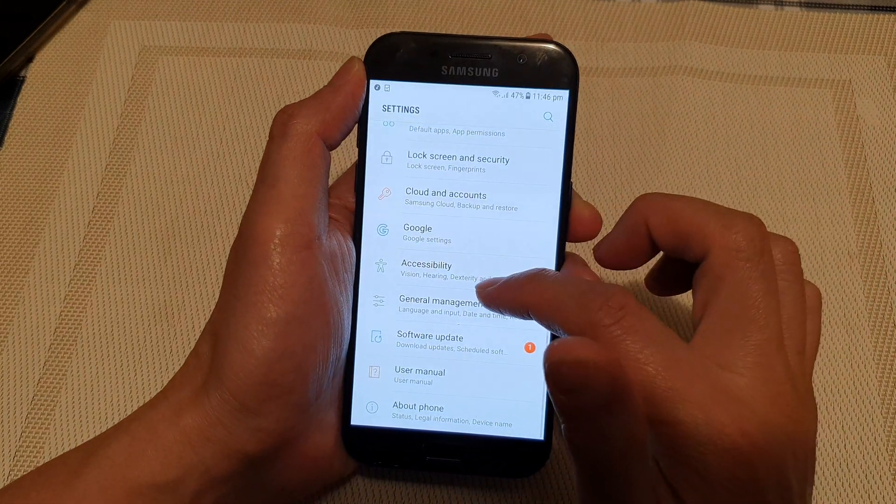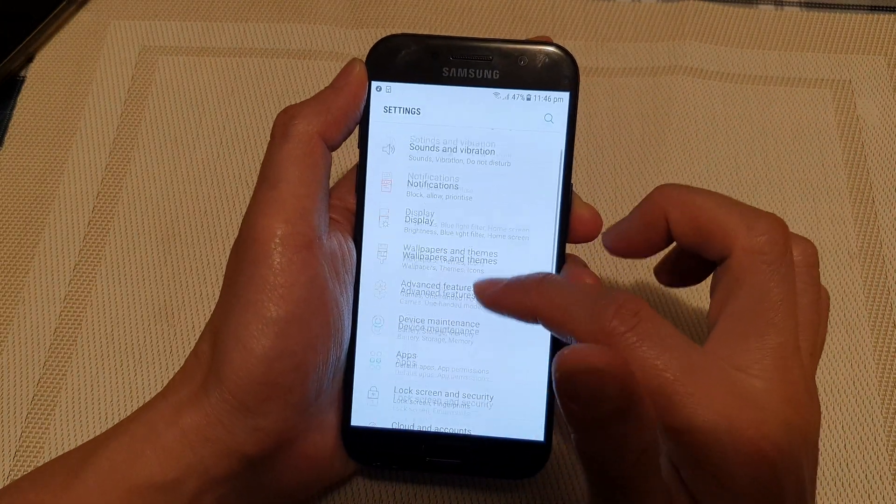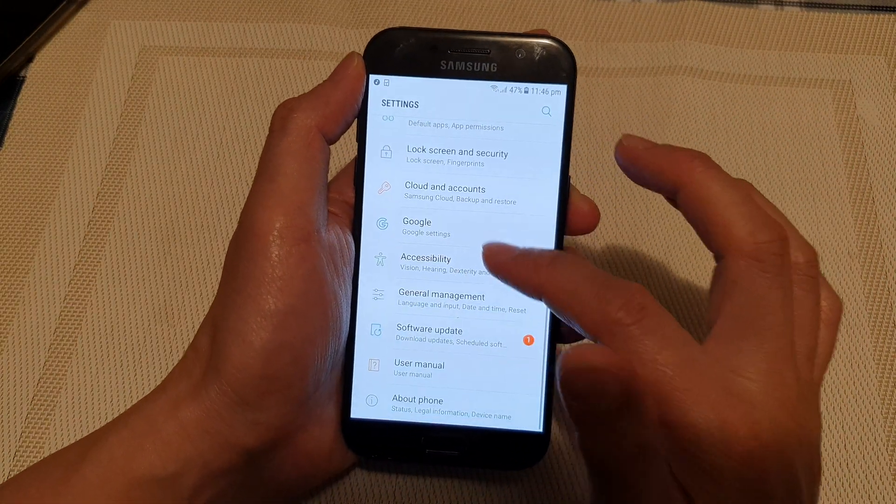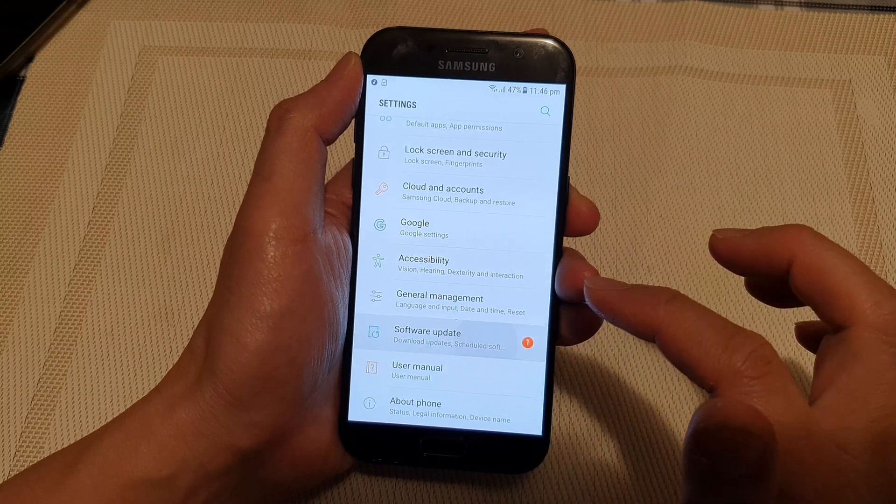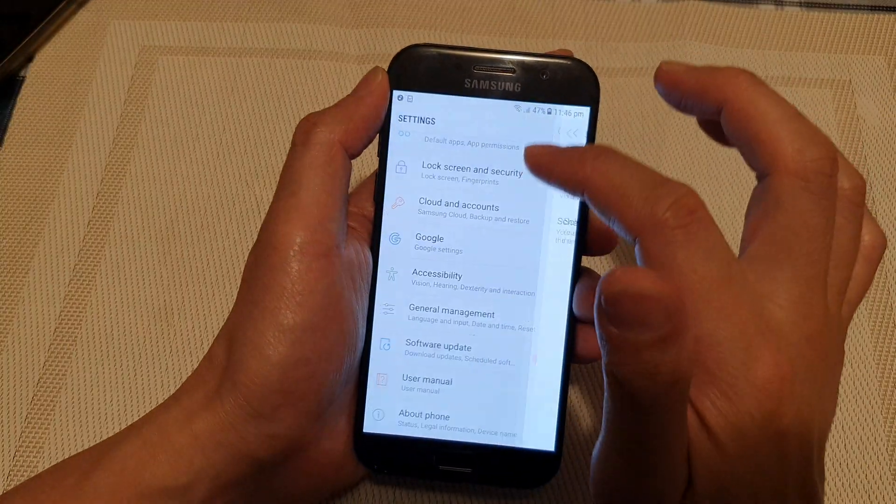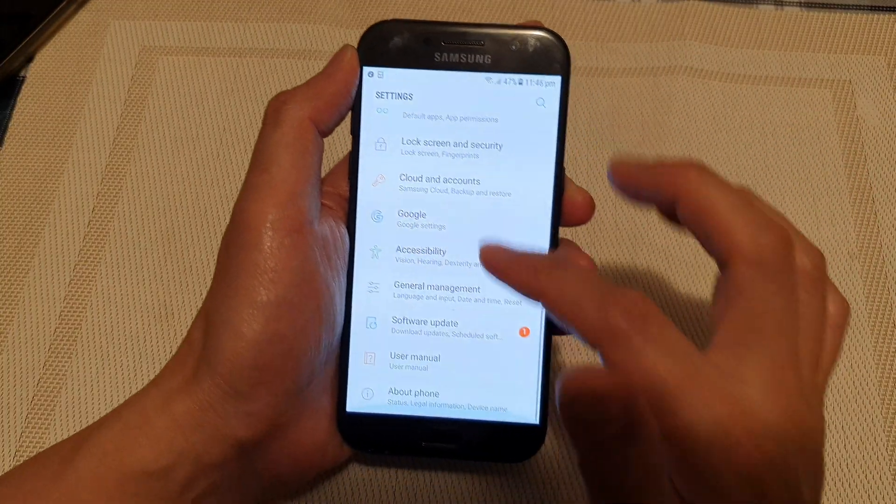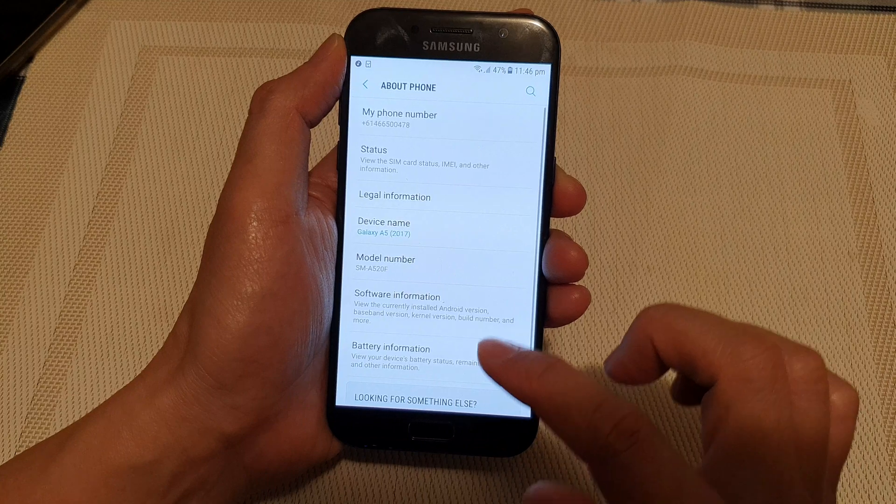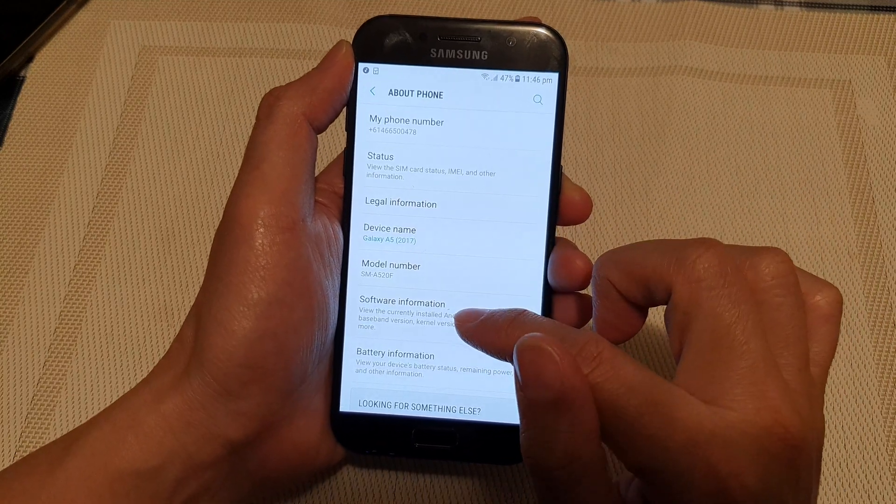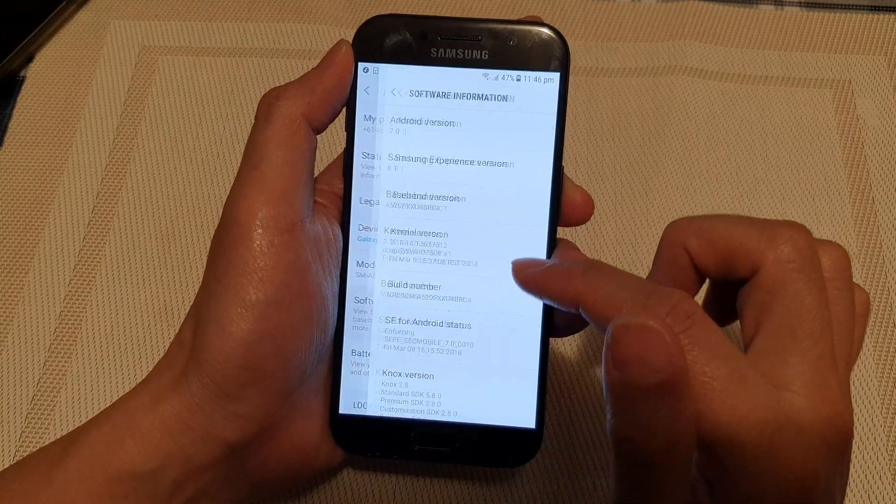In settings, you want to go down and tap on software update. Now before we do that, let's go into about phone and then into software information.